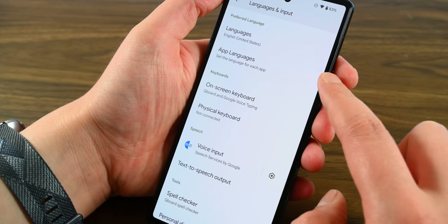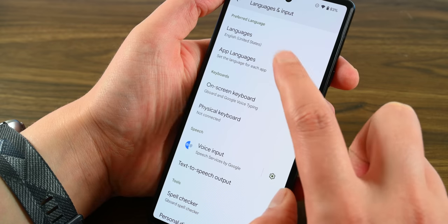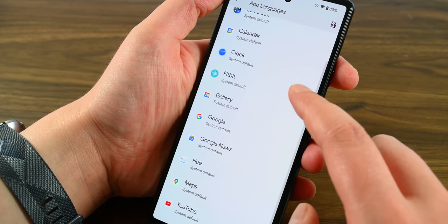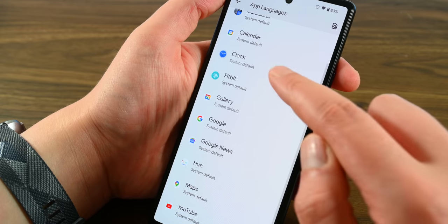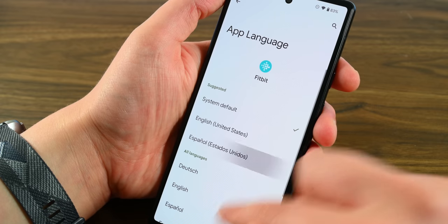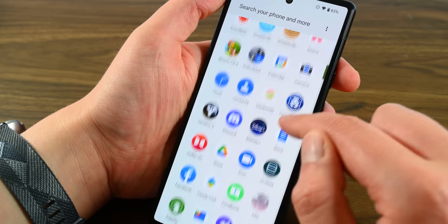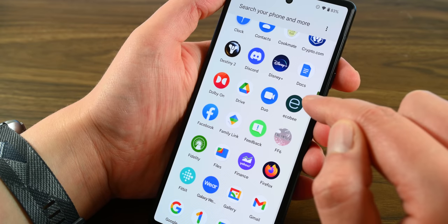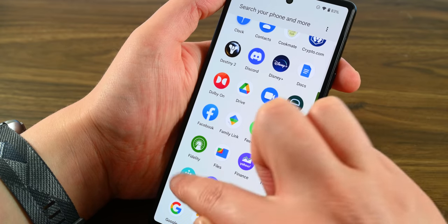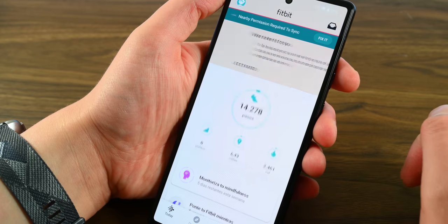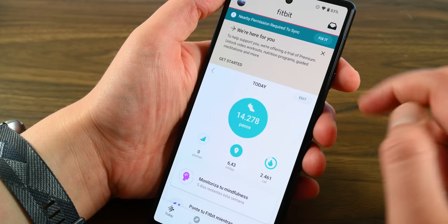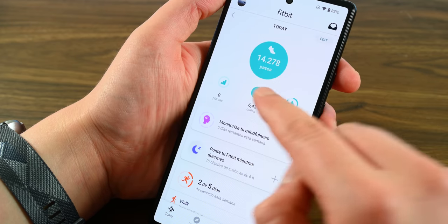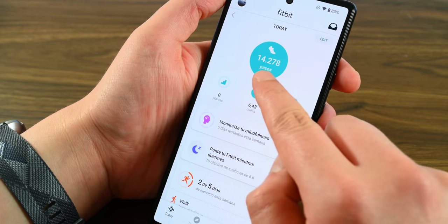Per-app language preferences are accessible by going into Settings, then System, Languages and Input, and then finally App Languages. This is a huge feature for multilingual speakers and lets you view applications in the languages most comfortable for you. Apps have to opt in, so not every application is natively available. However, we expect that most will be sooner rather than later.